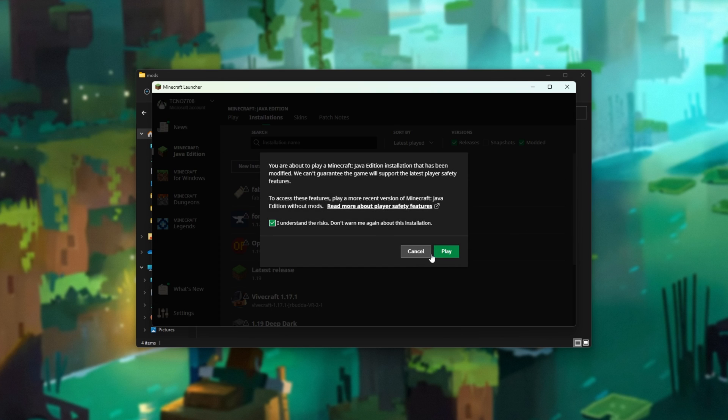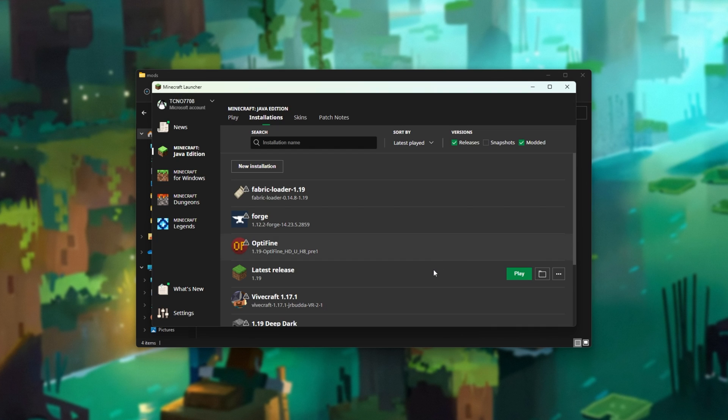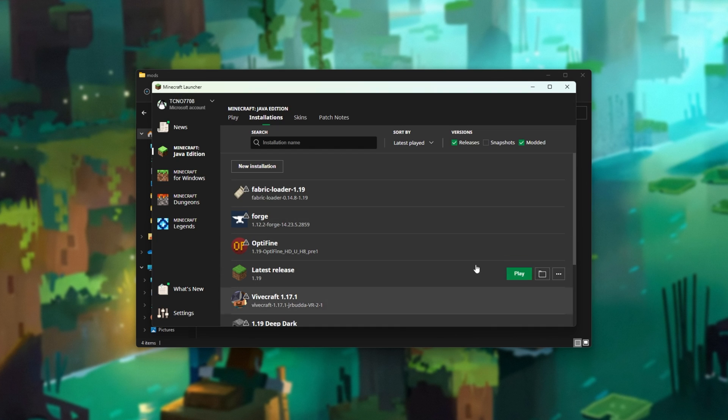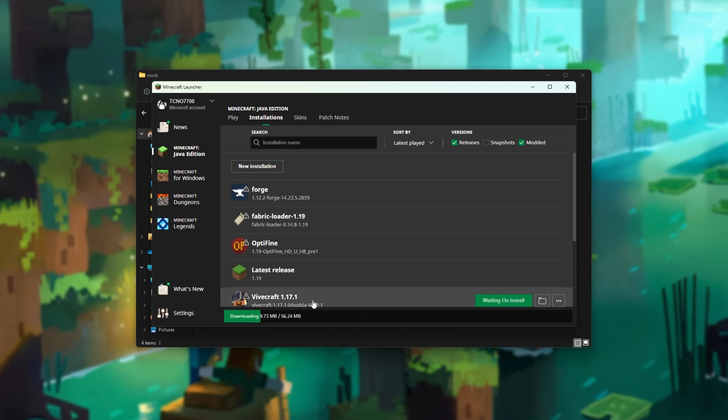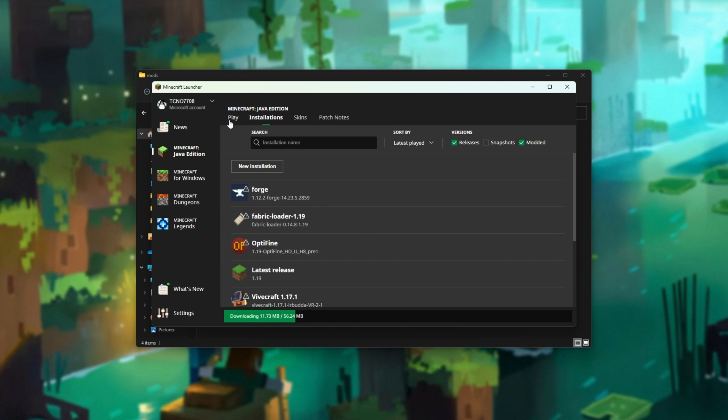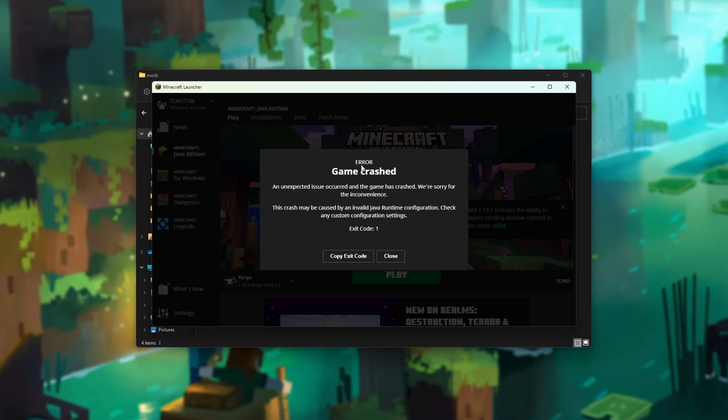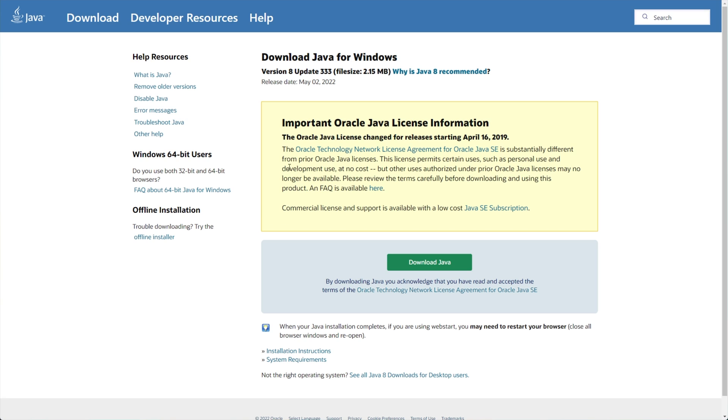If this is your first time playing 1.12.2, you'll see that 1.12 downloads first, and then after that, it should launch up into the main menu. This could take some time. If you see something like this, what you need to do is download Java. The latest version is Java 8, which should be compatible. You'll find this linked in the description down below.